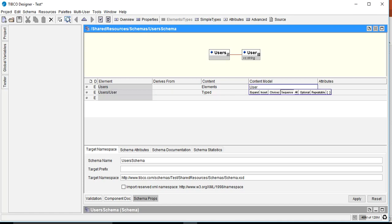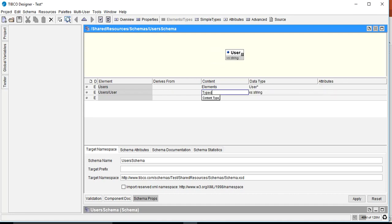Now we have users/user. We want the user element to be repeating, so we put an asterisk (*) on it. By default this gives sequence optional repeatable, meaning you can have zero or more repeating user elements in your XML based on this schema.